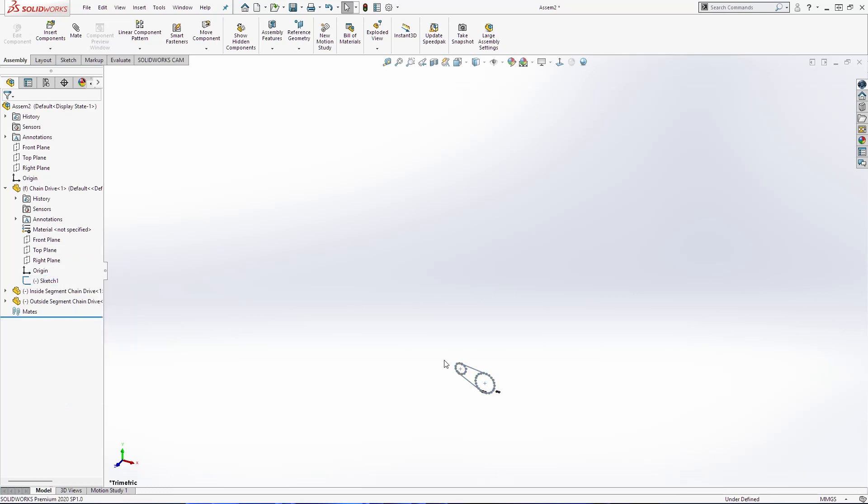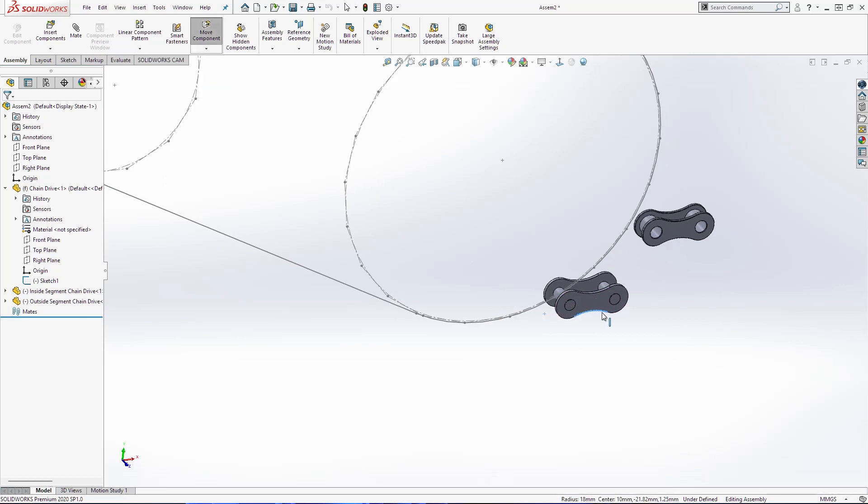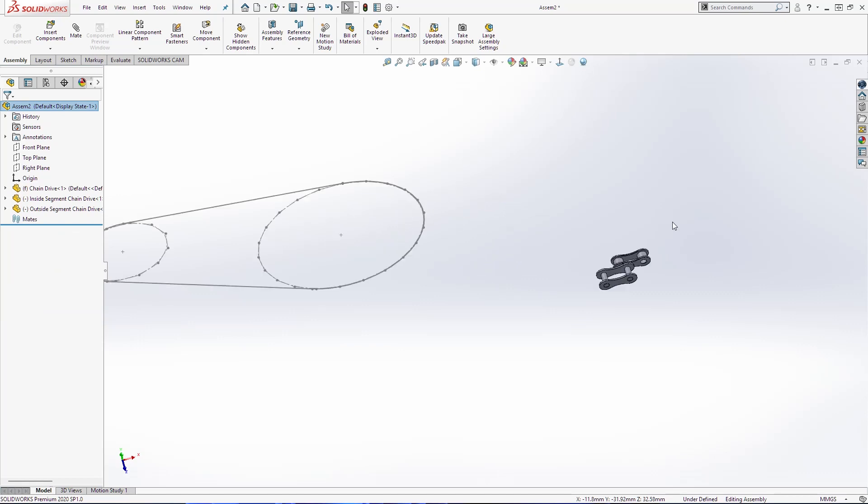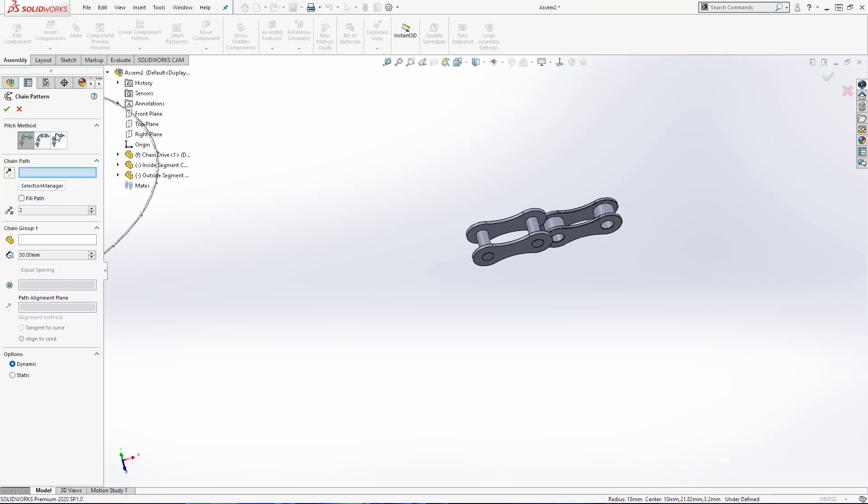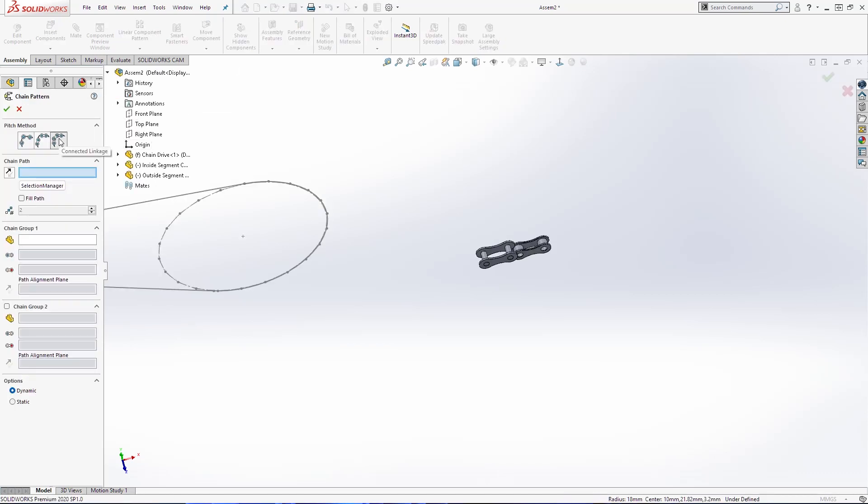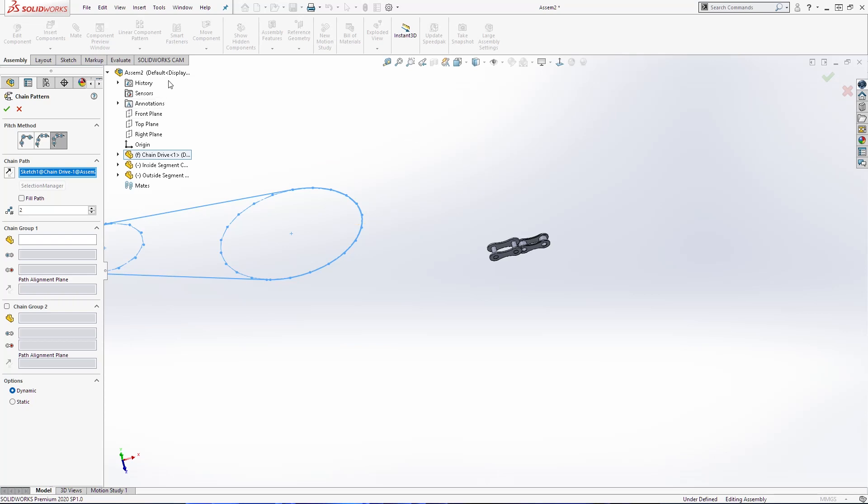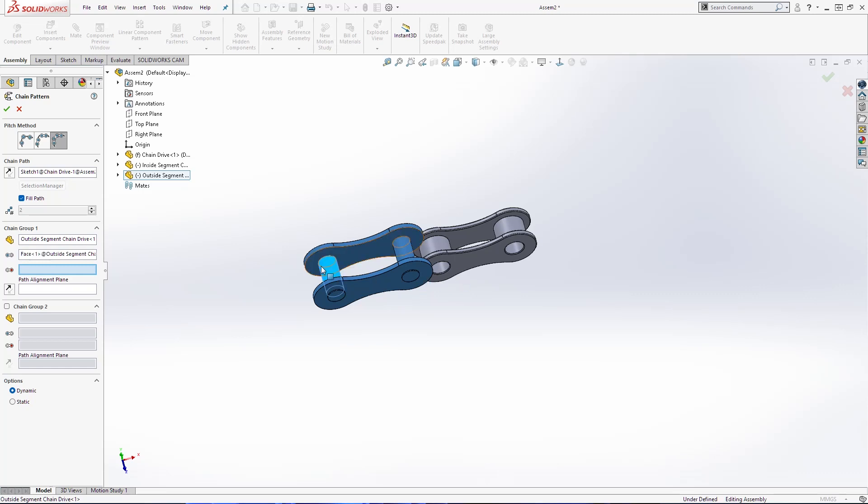Show this sketch. Then I am going to move these two a little bit. Then I am going to use chain component pattern. I will use connected linkage. Then I am going to select this sketch for our assembly. Chain group one is going to be this here, then select this cylinder here.